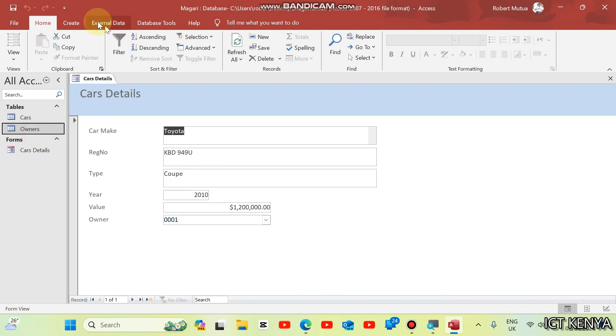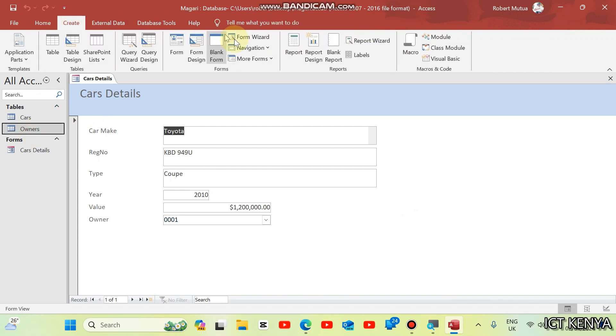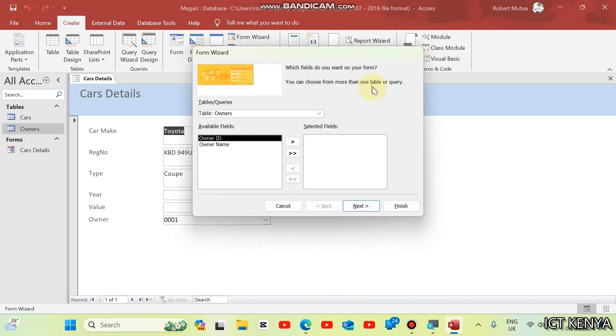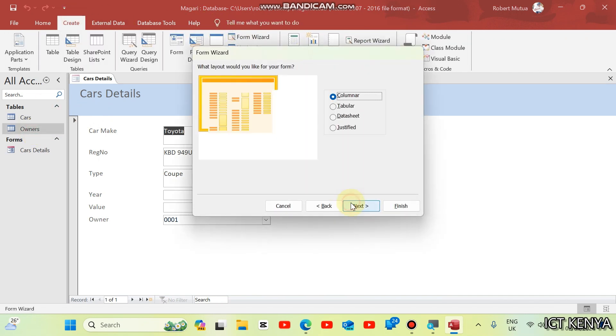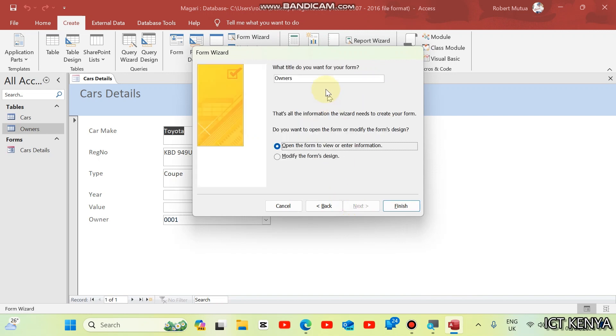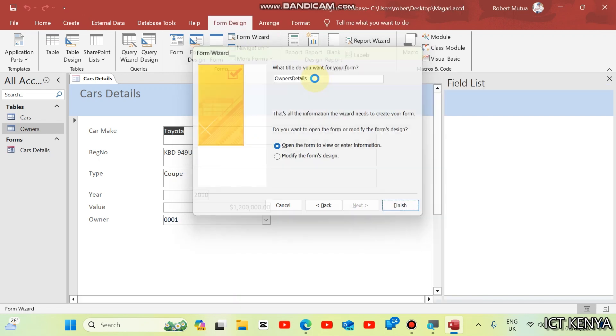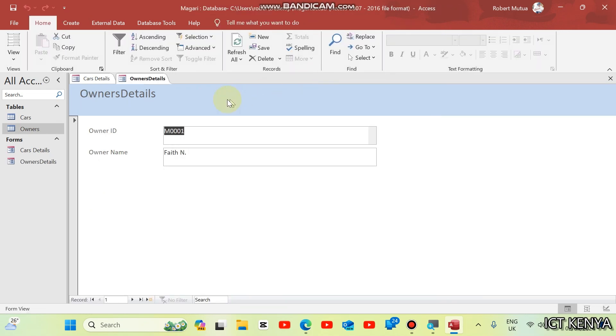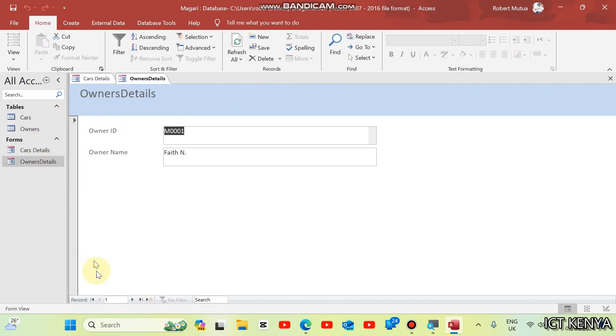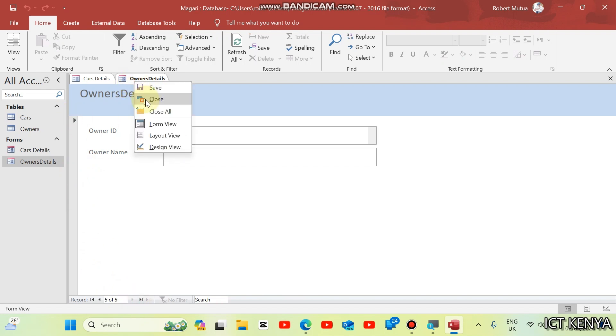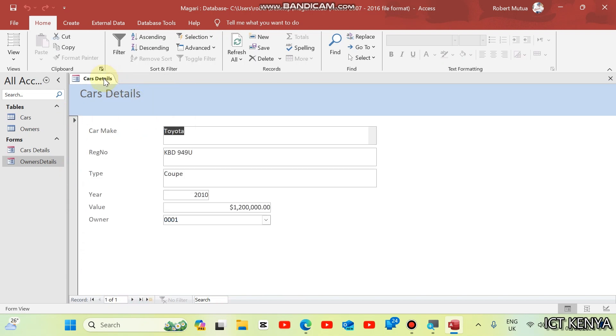Same applies to owners. Create wizard. Add details. Next, next, next, owners details. Finish. You can use these forms to capture data. Like, we have already captured for the owners. Already have four owners. So, we don't need to use this form for now. The car details have only one record.